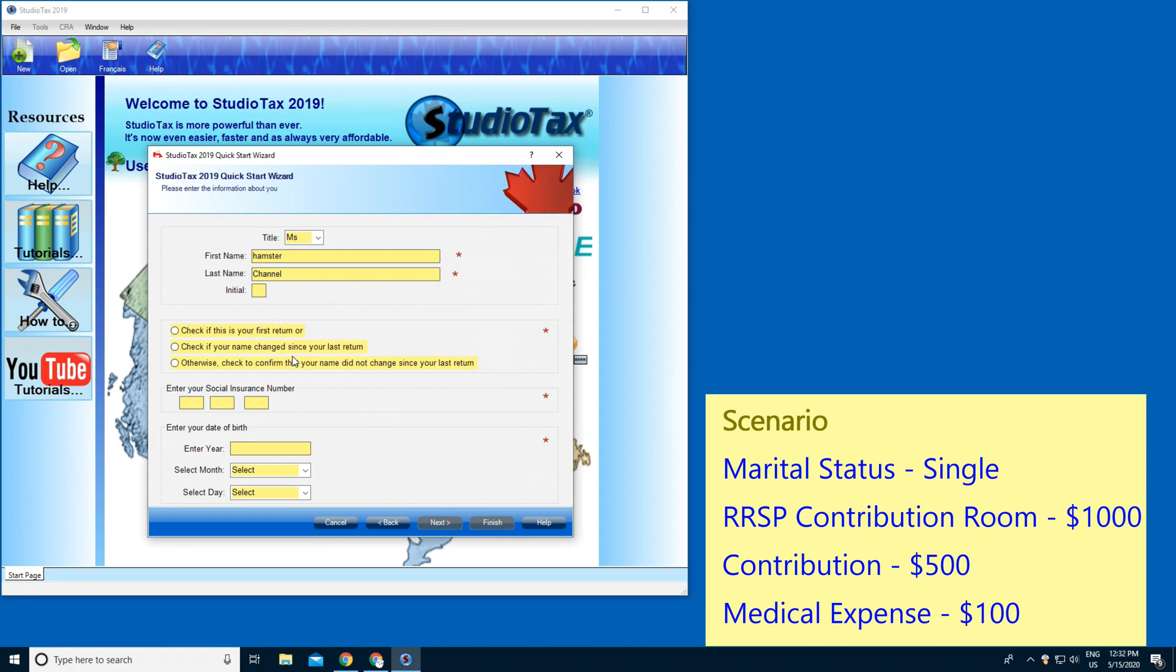Otherwise check to confirm your name did not change since your last return. I'm gonna press that, and I'm gonna type in my social insurance number.